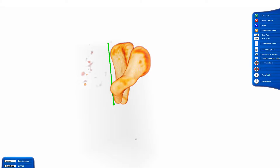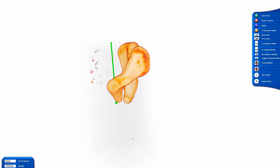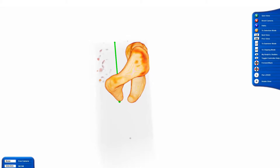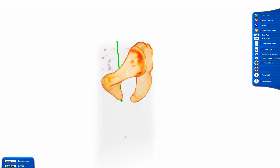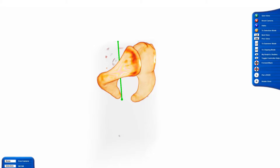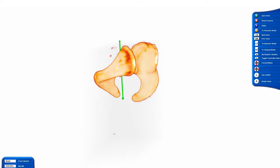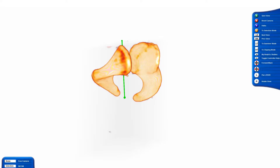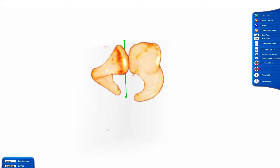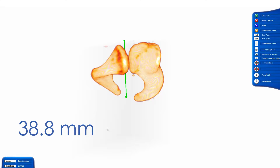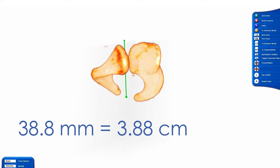While I'm panning around, notice that the green measurement that I've created is constant in relation to the volume. Like you saw in the image, the line segment is 38 millimeters long, which is 3.8 centimeters or about 1 inch.